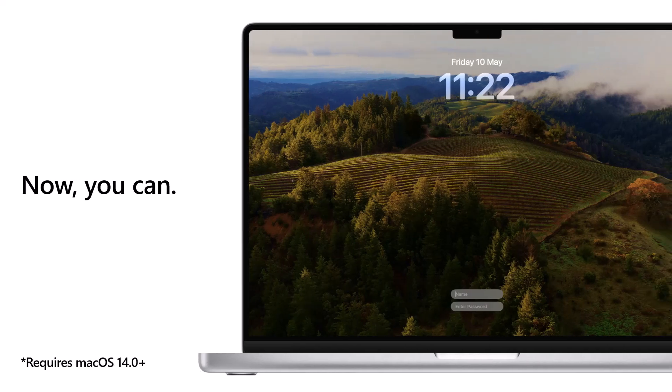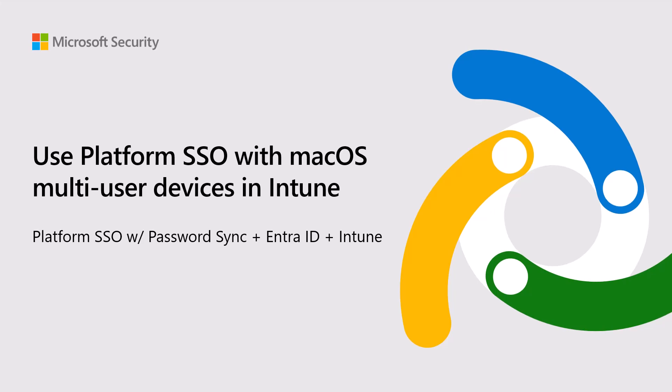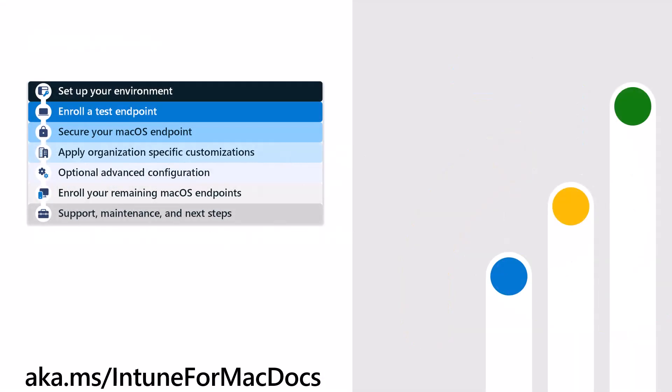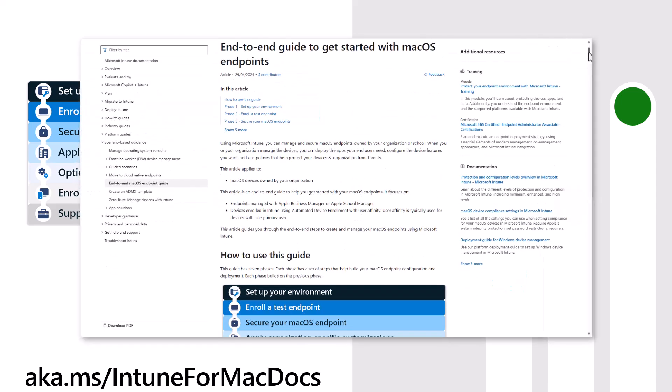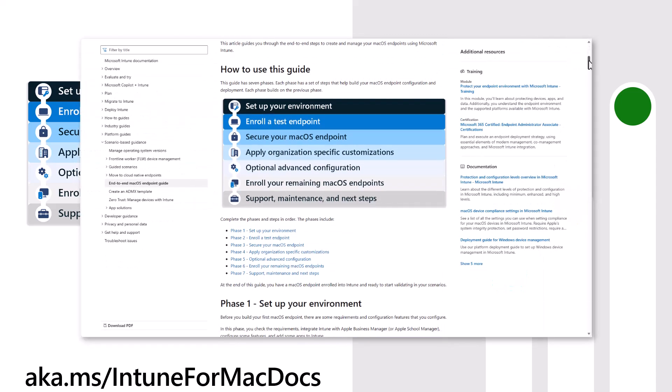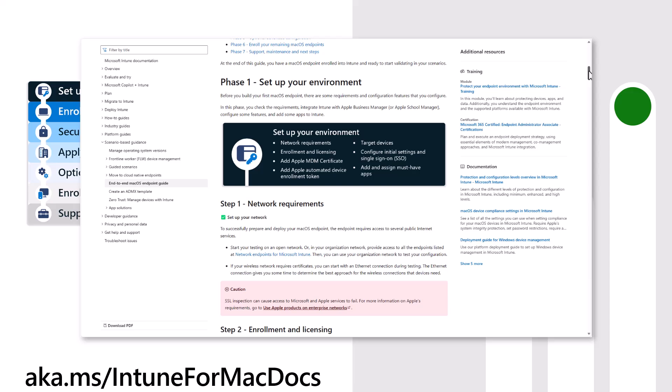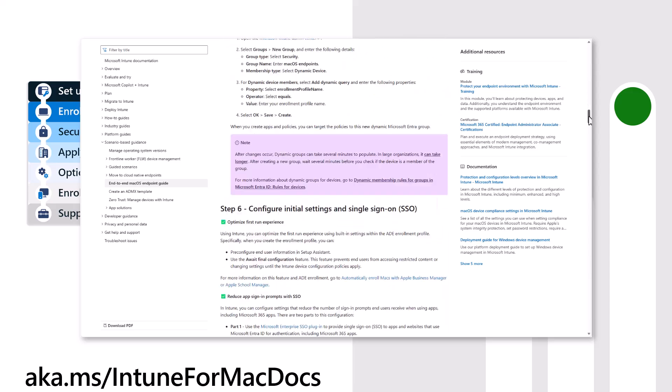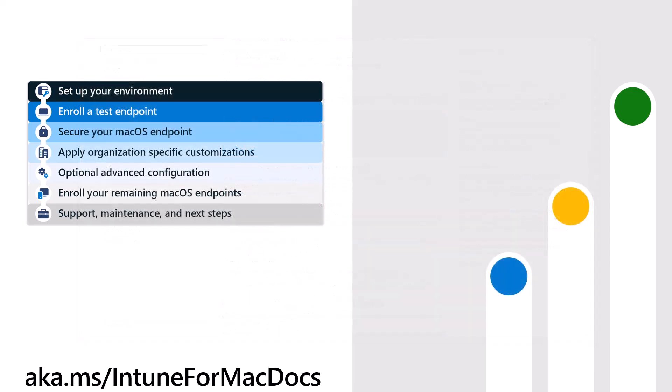In this video I'm going to show you how to use Platform SSO on macOS shared devices with Entra ID and Intune. If you're new to managing Mac devices with Intune, you can check out our end-to-end guide for getting started at aka.ms/Intune4MacDocs.